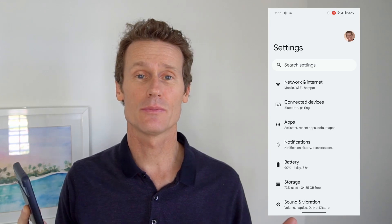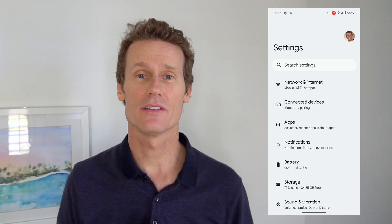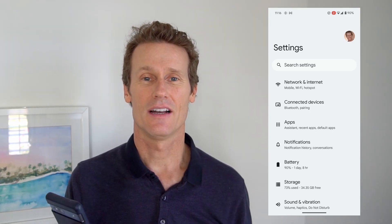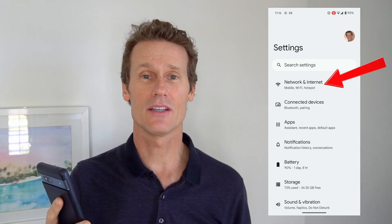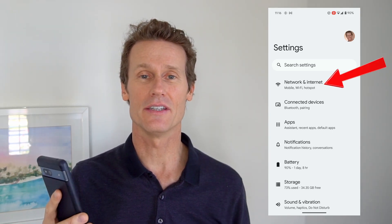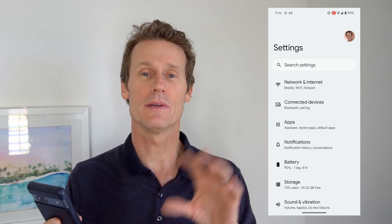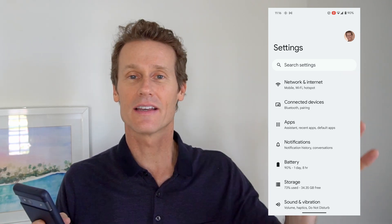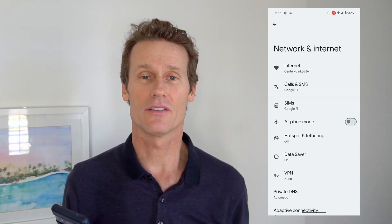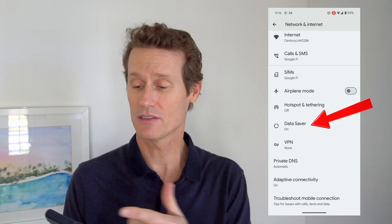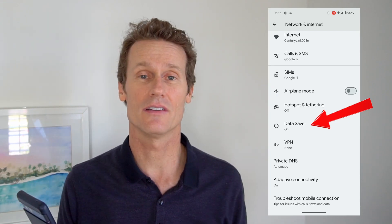There are a lot of options to manage your data on your Android device. On a Pixel 7a, you can toggle on the Data Saver. This will limit data being sent from apps that are in the background, so you can save data just by toggling this on. I think it's probably a good idea.